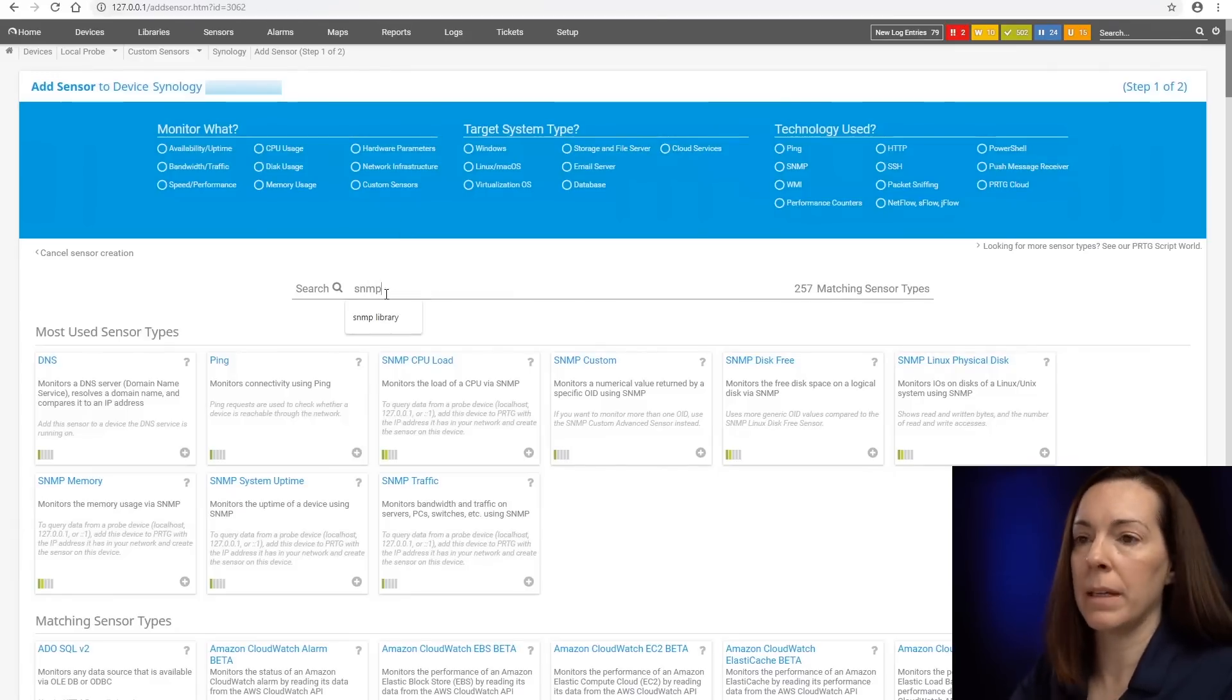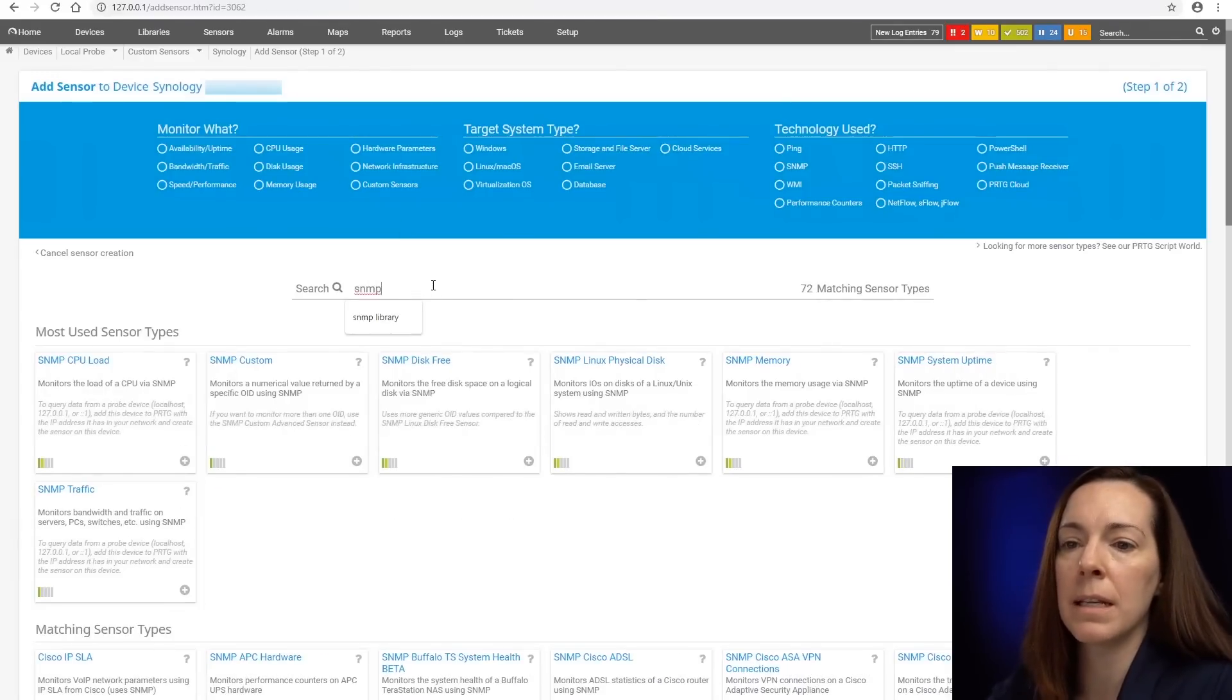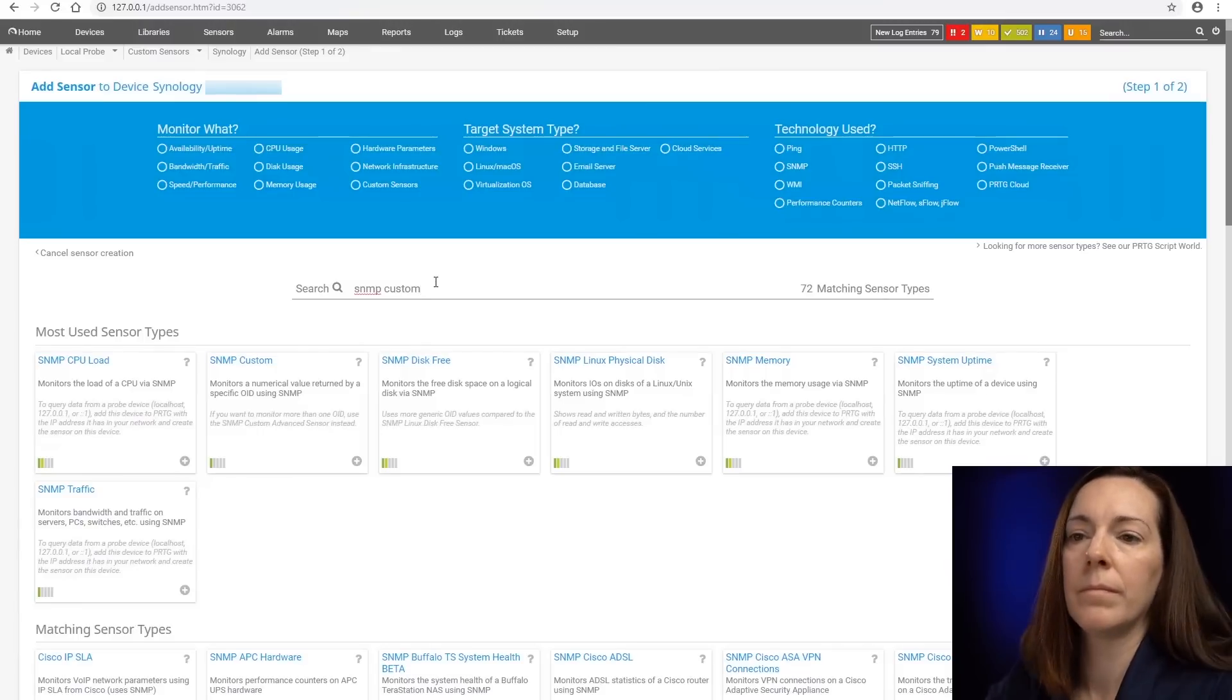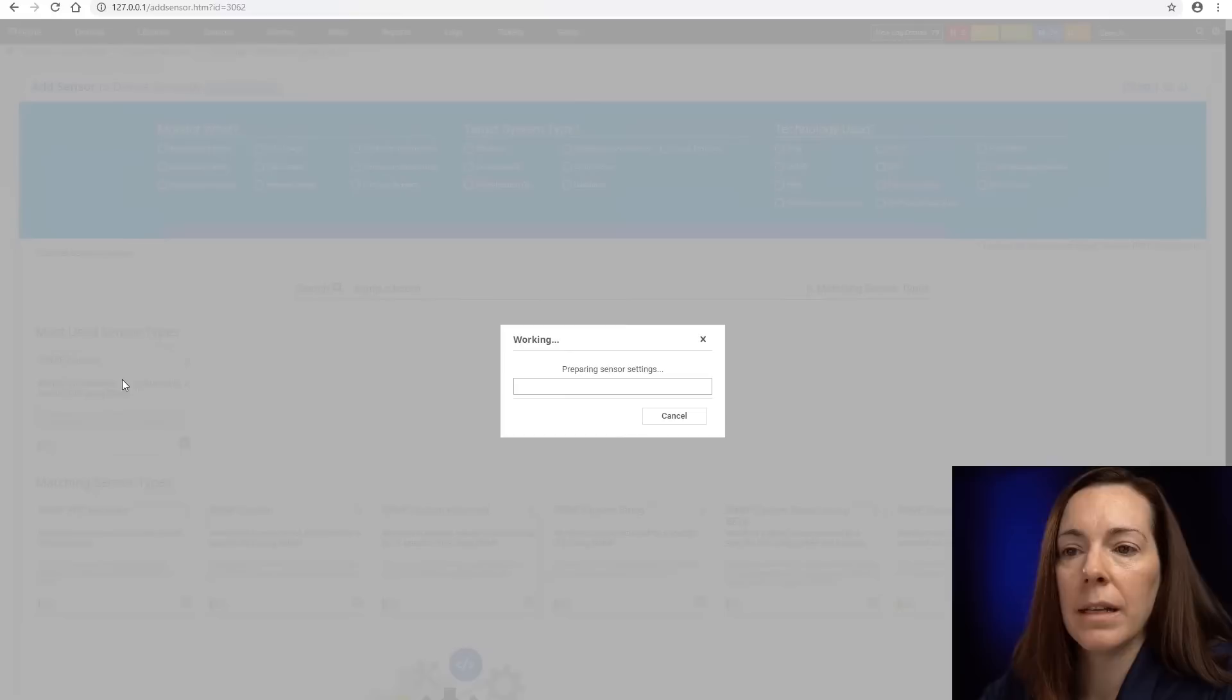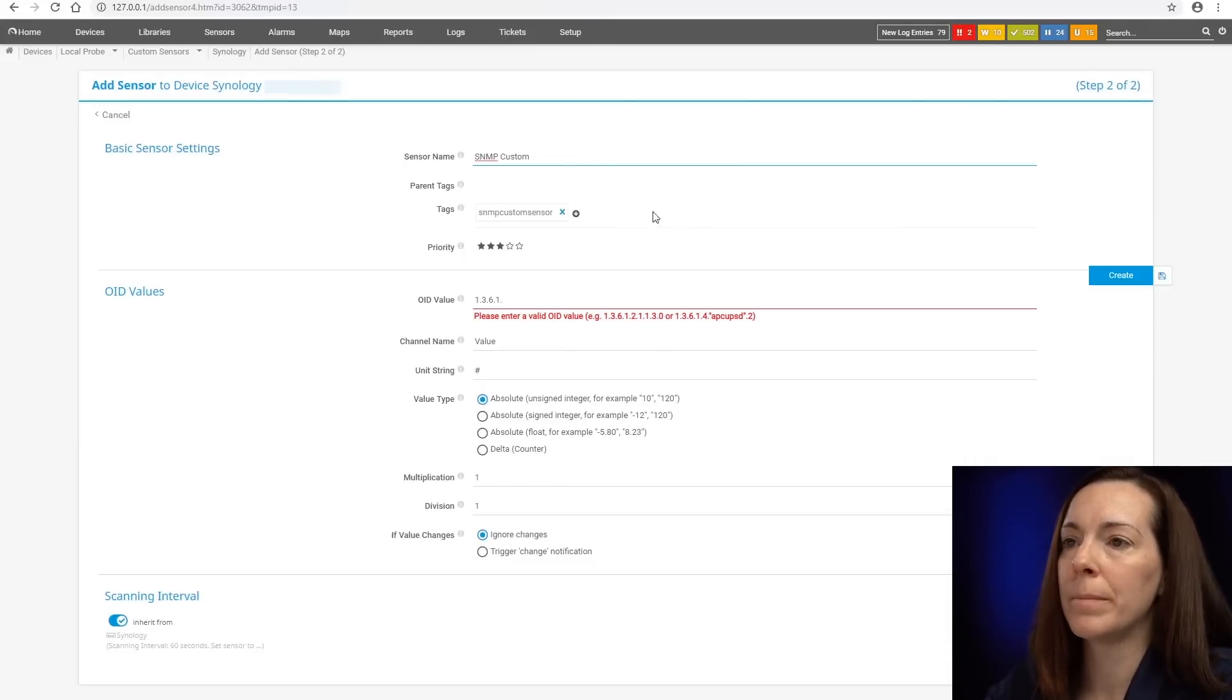So let's say add sensor this time. And let's type in and find the SNMP custom sensor. And grab that in here.